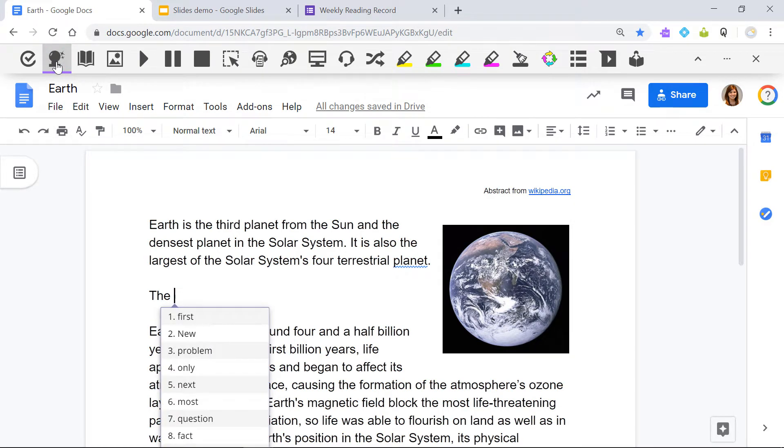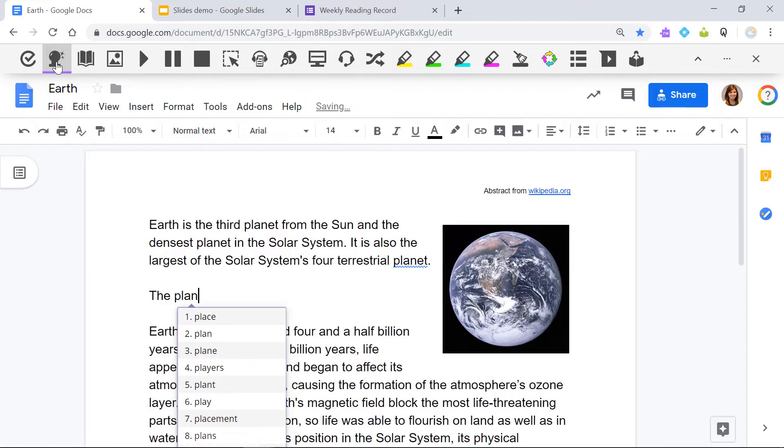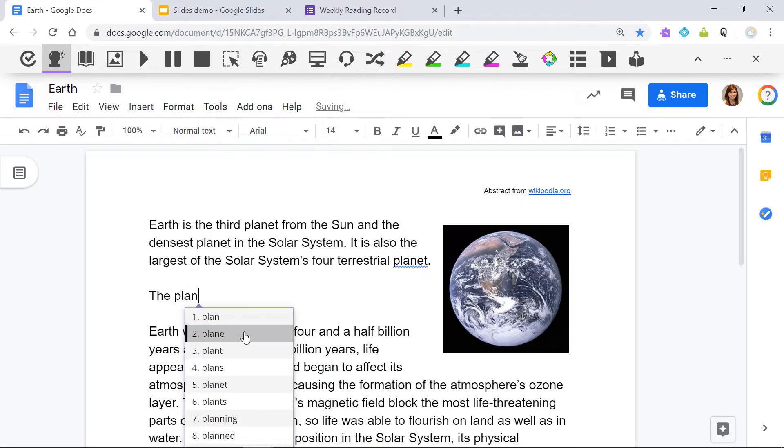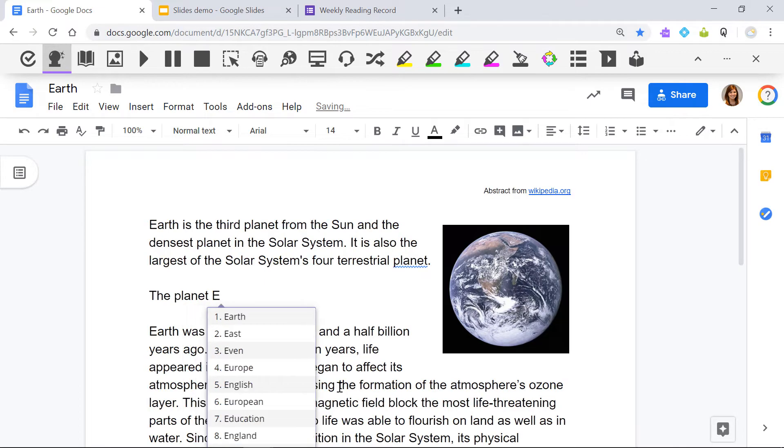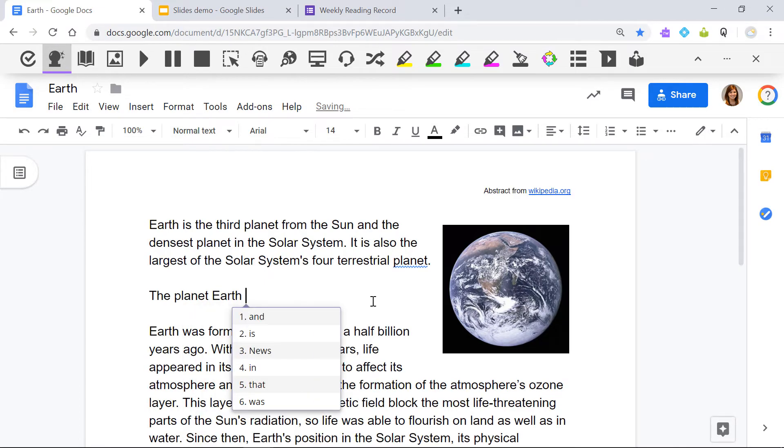A list of word suggestions will appear as you type. You can hover over a word to hear it read aloud, or insert the word by clicking on it or using Ctrl plus the number next to it.